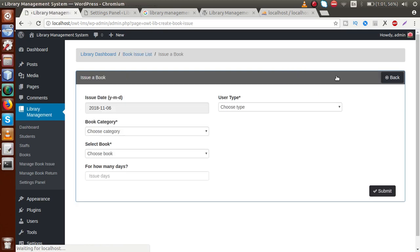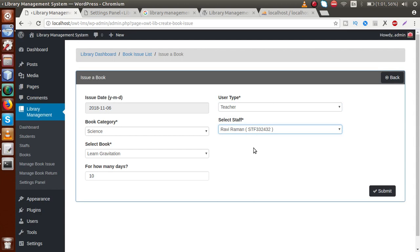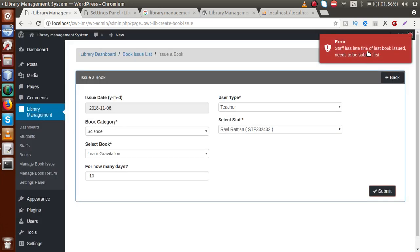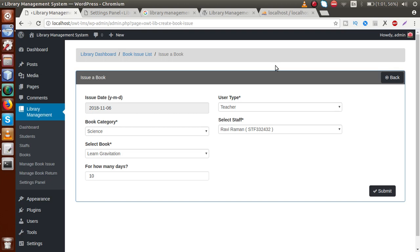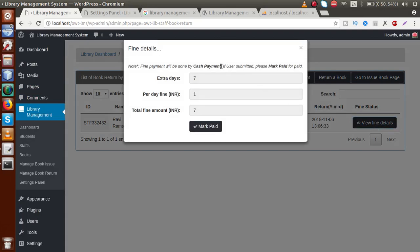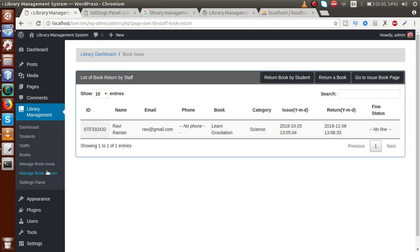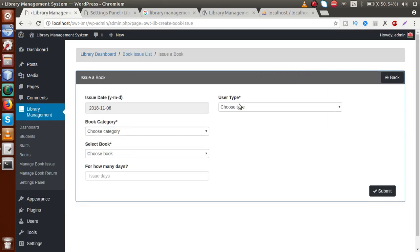If we try to issue a new book to this staff member before paying the fine — select Science, 'Learn Gravitation', 14 days, Teacher — clicking Submit gives an error: 'The staff has a late fine of the last book issued; needs to submit first.' The staff must pay the fine before receiving a new book. Go to the return list, view fine details, and click 'Mark Paid'. The fine is now cleared.